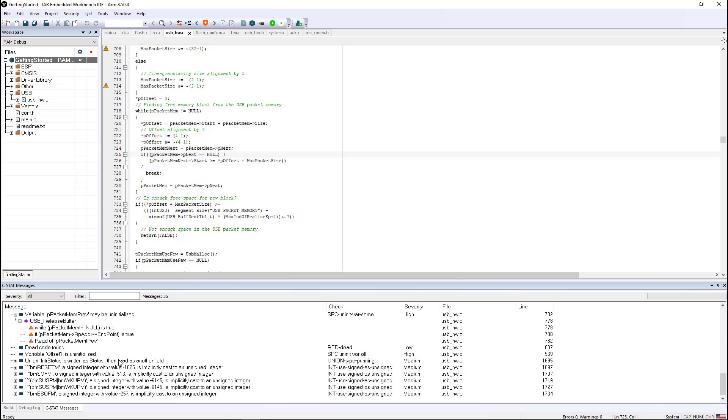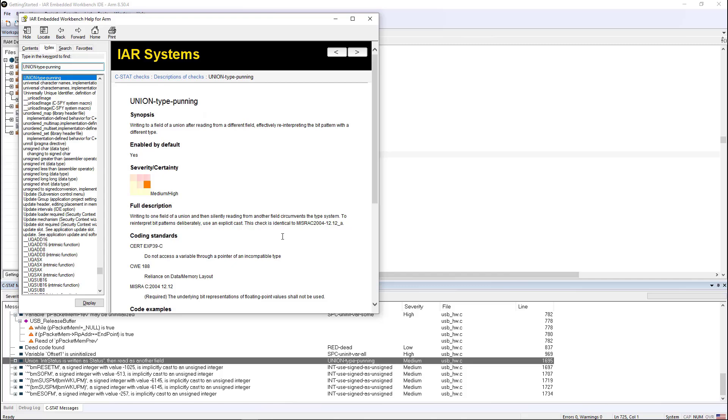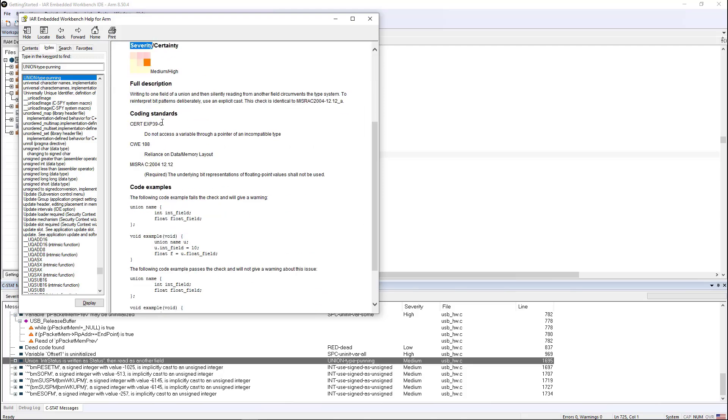Again, if we look at any particular statement, even though the messages are fairly descriptive, if we don't understand what it's trying to tell us, we can press F1 and we get this context sensitive help that gives us a fuller description of the issue. The certainty severity matrix, which is how certain we are, this really is an issue corresponding with the severity of what happens if this issue manifests itself. You get all the coding standards that it violates, but most importantly,